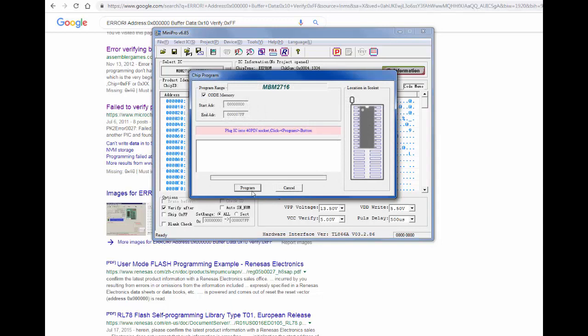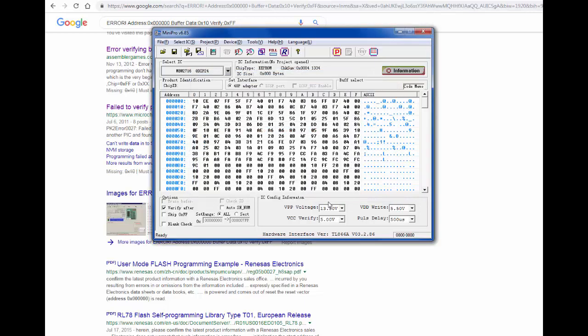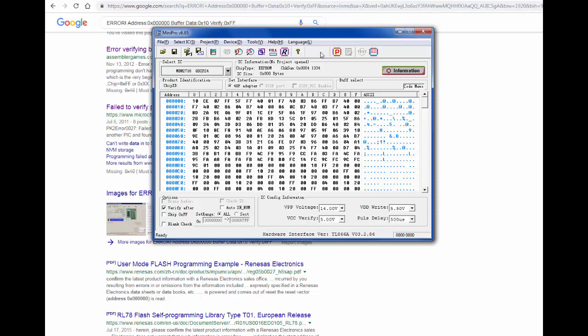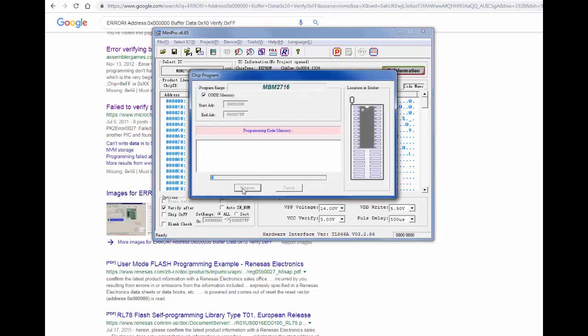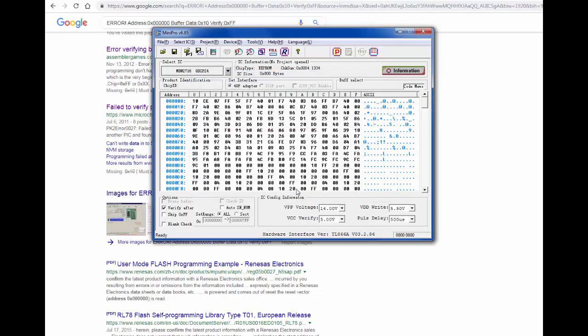We're going to open this file again. Binary, code memory, great. We're going to do program. It's probably going to error out. Yep, verify 0xFF. So let's try 13.5. Program. Same exact error.